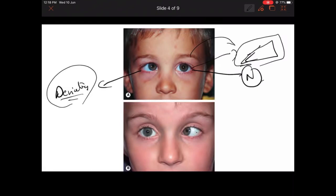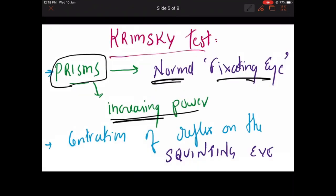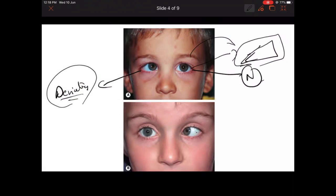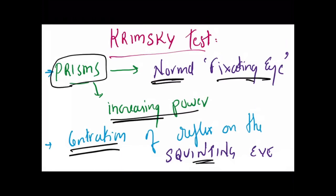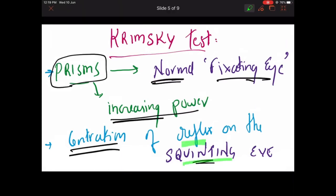The end point is centration of the reflex on the squinting eye. You increase the prism power, and the white reflex in the squinting eye should come to the center. The amount of prism required to get the reflex into the center corresponds to the deviation in prism diopters — it directly gives the deviation in prism diopters.